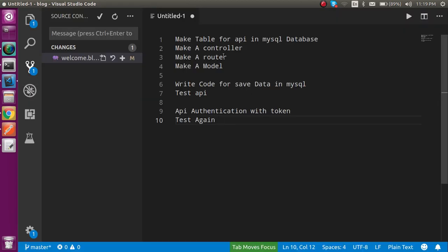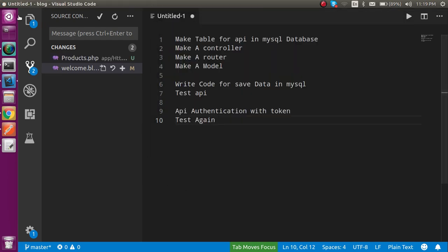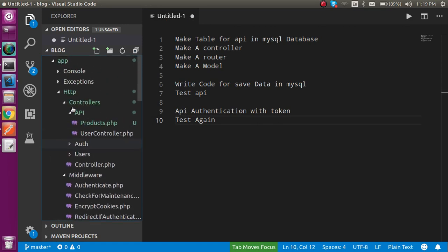Now let's make a controller, model, and router. I'm opening the command prompt and running PHP artisan make:controller, creating the controller inside the API folder. I'm naming it ProductsController and hitting enter. You can now see this controller inside the controller/API folder.